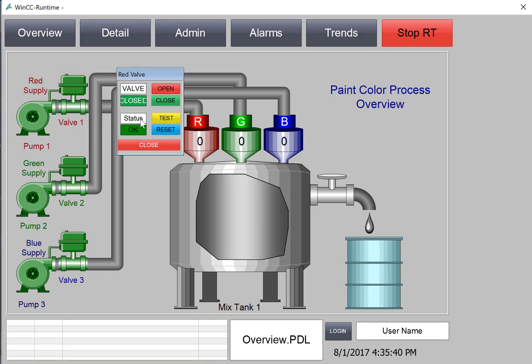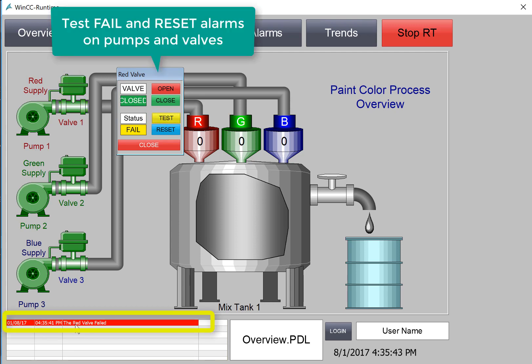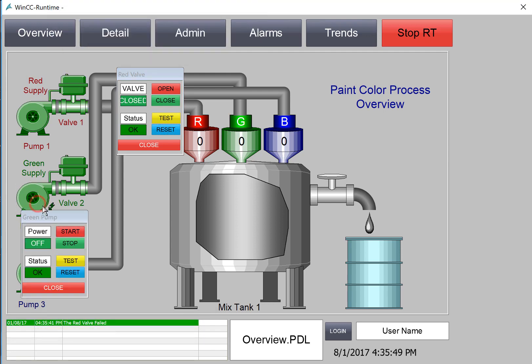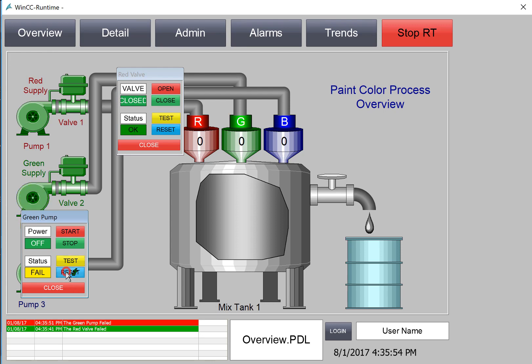So on valve one, I'll hit Test. And you can see we get our alarm here. I'll reset. And it turns green. We'll test one of the pumps. And there's our green pump fail and our reset.